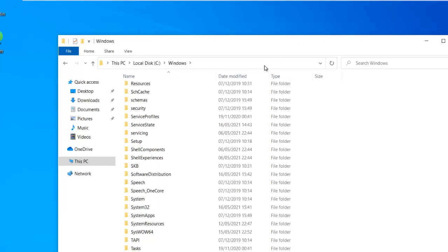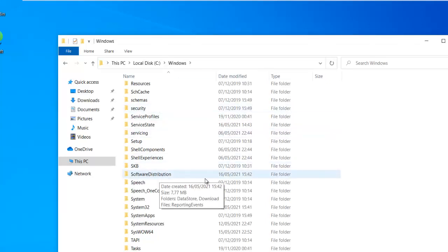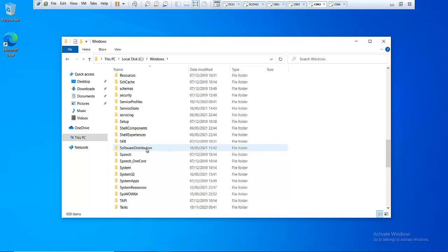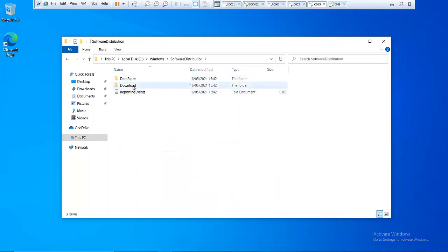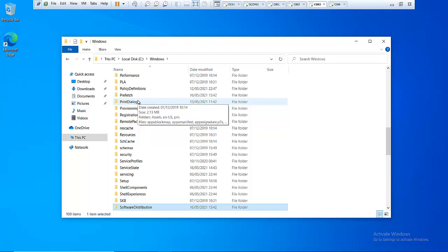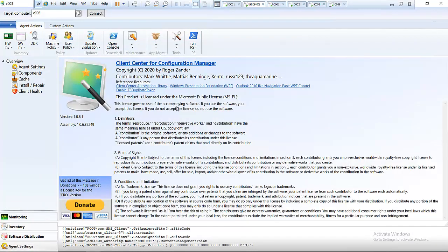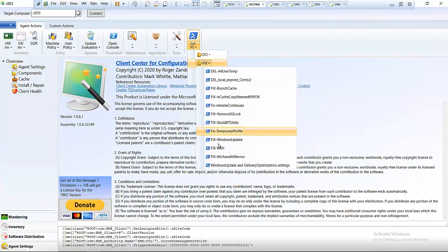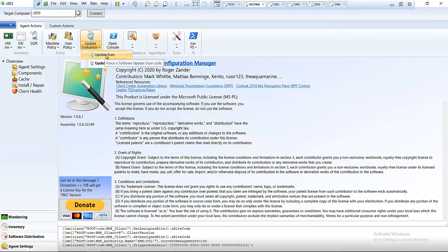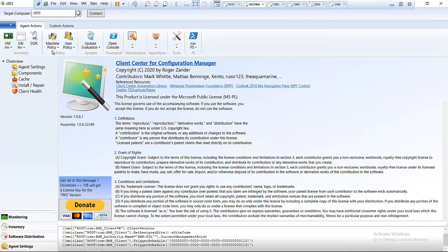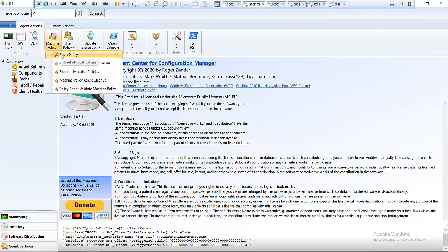Going back to C003, you can see the Software Distribution folder has just been recreated — it's dated today, the 16th of May. Inside Software Distribution there are just a few files, and the files that were previously downloaded will start downloading again, though this will take some time. Back on the server, we can also scan for updates and reset the policy after the Fix Windows Update has completed.